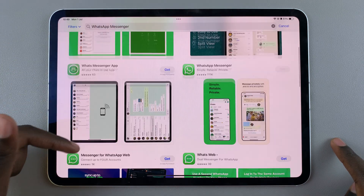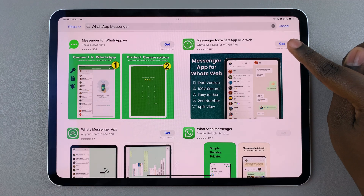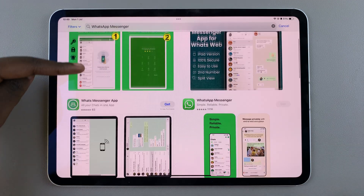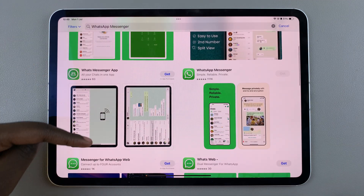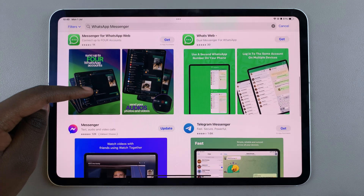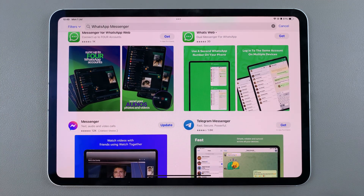You can always choose to use the alternatives that are available, such as using Messenger for WhatsApp, do a web, or any of these other options that are available for you to use on your iPad.